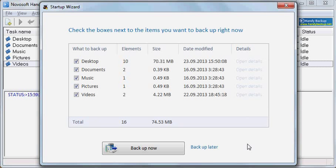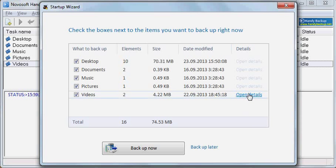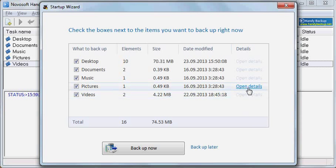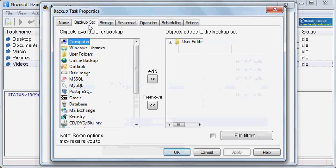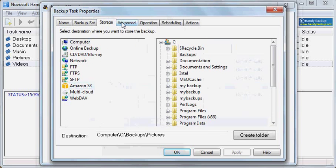Sample tasks are created without scheduling, compression, encryption or other options. For any tasks you can click Open details and review or change dataset, destination folder and other parameters.